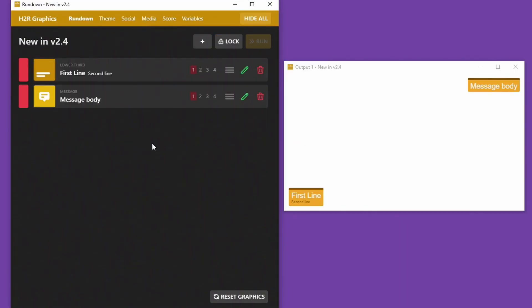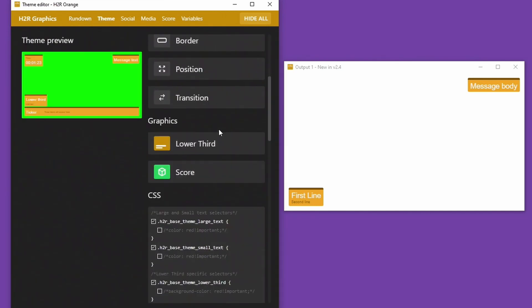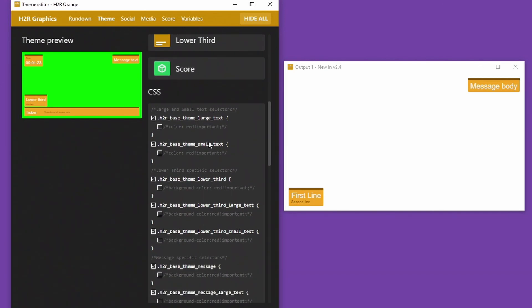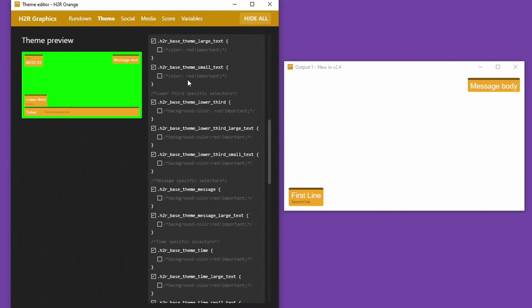And the other big update in version 2.4 here is that we have custom CSS back now for themes. So if you scroll down in the theme editor you'll see this nice big CSS block here, and you can use these little selectors to make changes to your output.